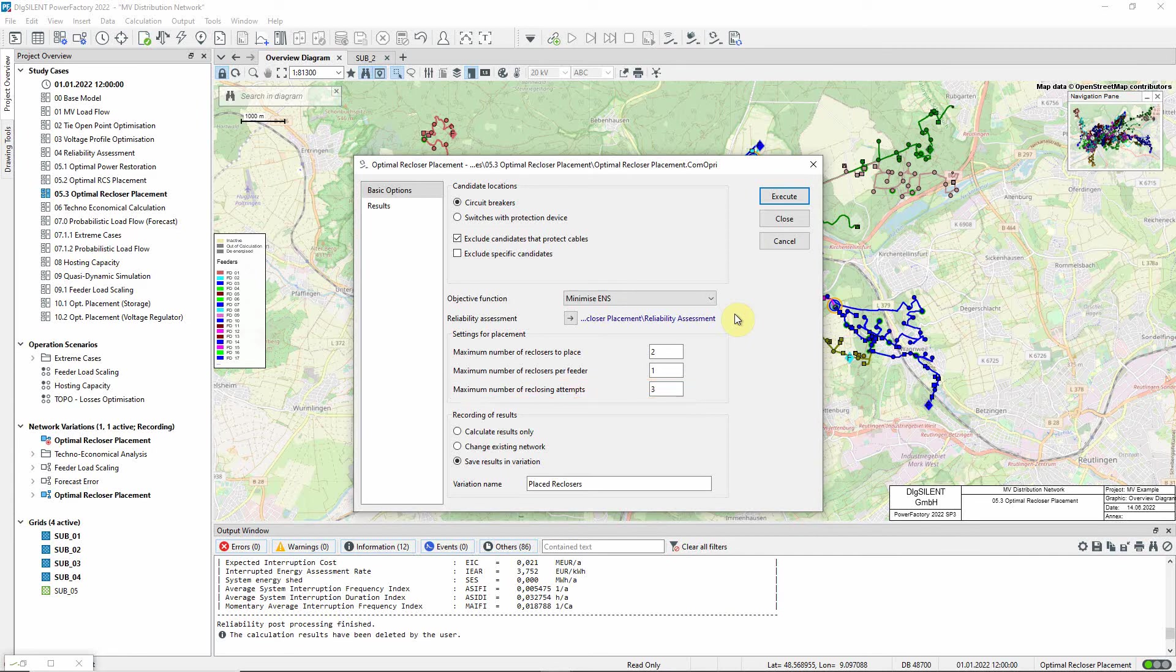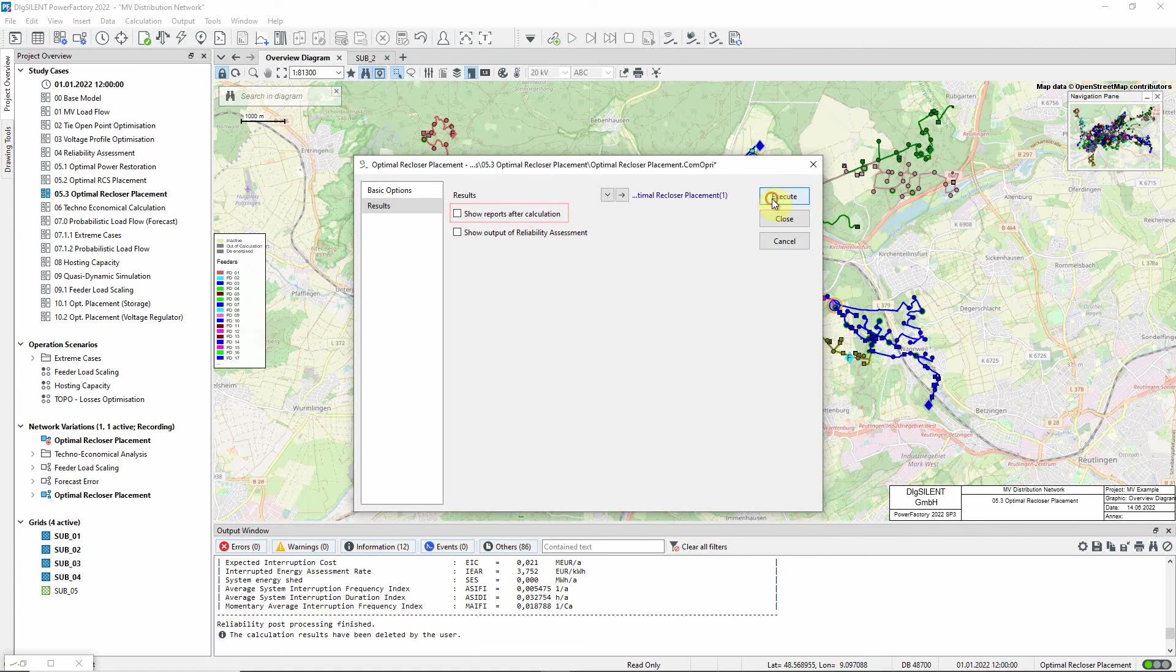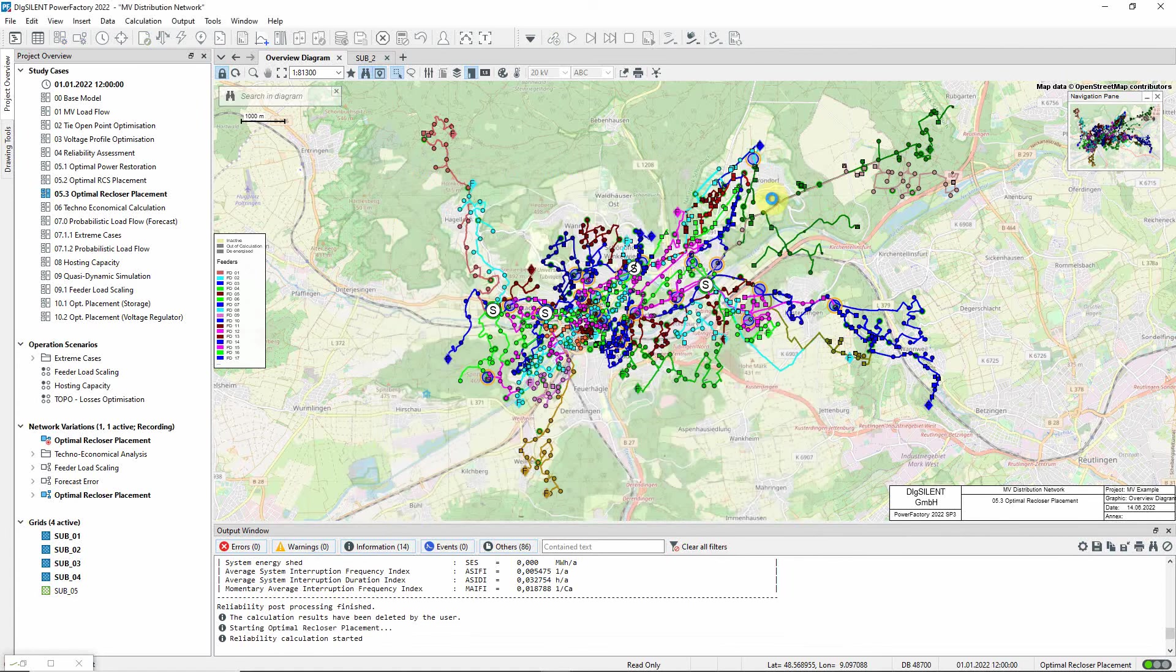When the calculation is run, the resulting changes to switches will be recorded in a network variation. On the results page, we will deselect this option to automatically generate reports after the analysis and focus first on what the optimization process does. Let us now execute the command.